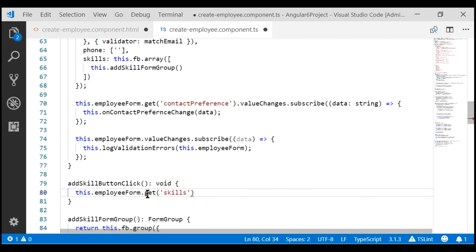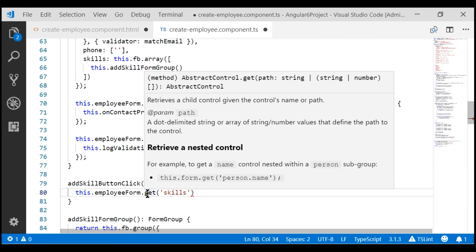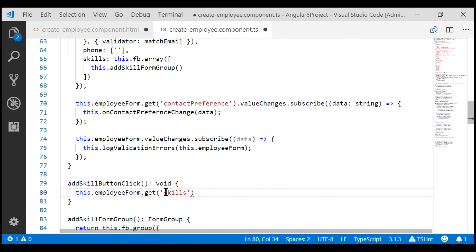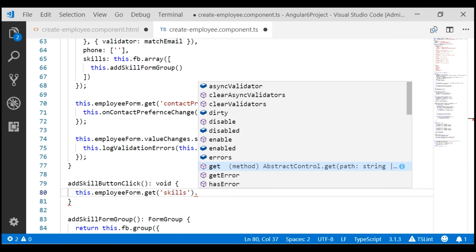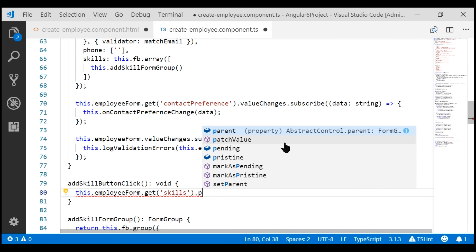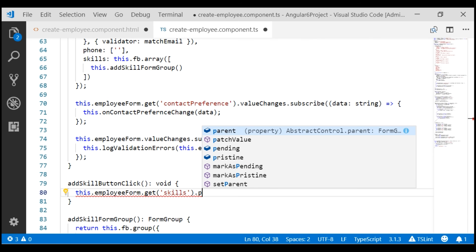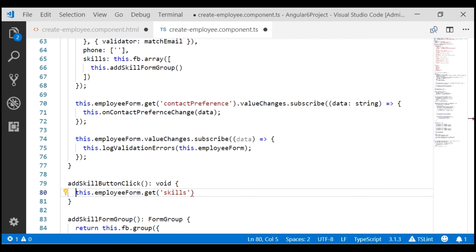Notice from the IntelliSense, this get method returns an AbstractControl, and remember, AbstractControl is the parent class for FormControl, FormGroup, and FormArray. We know skills is a FormArray, so let's explicitly typecast the returned control to FormArray. We want to push a new form group into the skills form array, and for that we'll use the push method. But on the AbstractControl class, there is no push method — it is defined on the FormArray class. That's the reason we are explicitly typecasting the returned value to a FormArray.